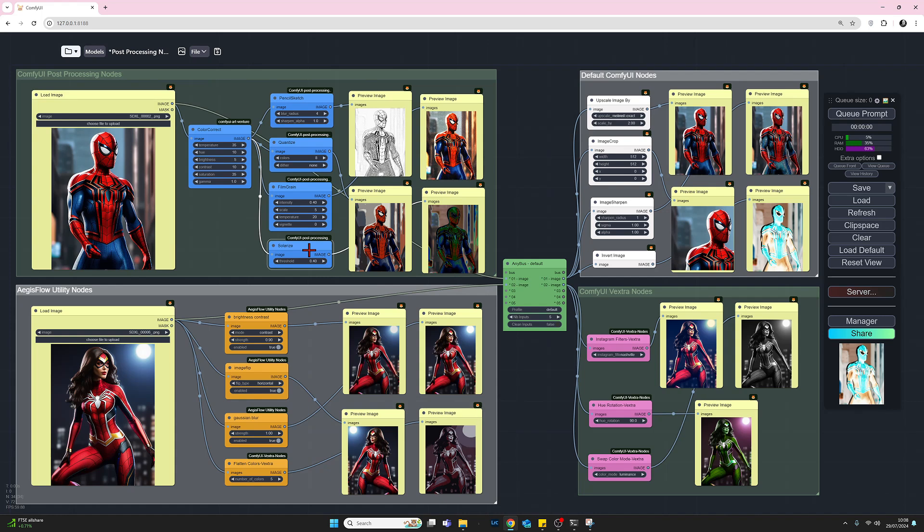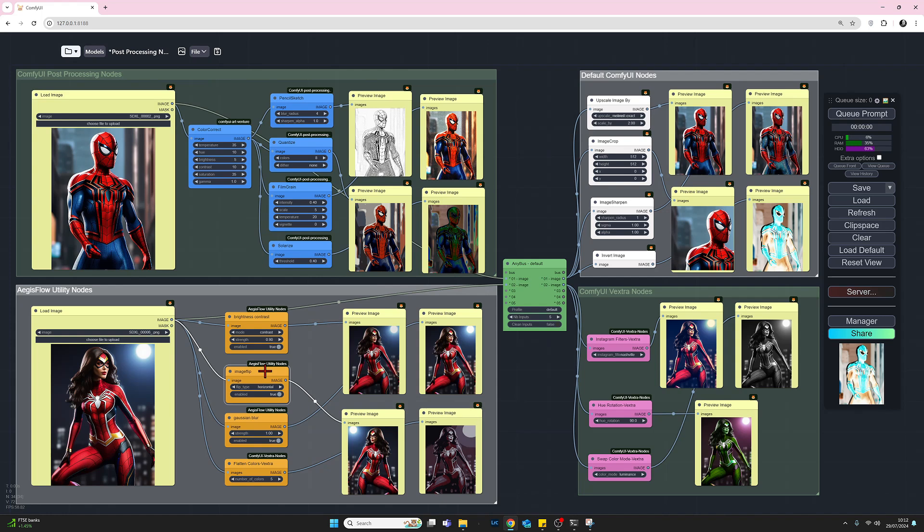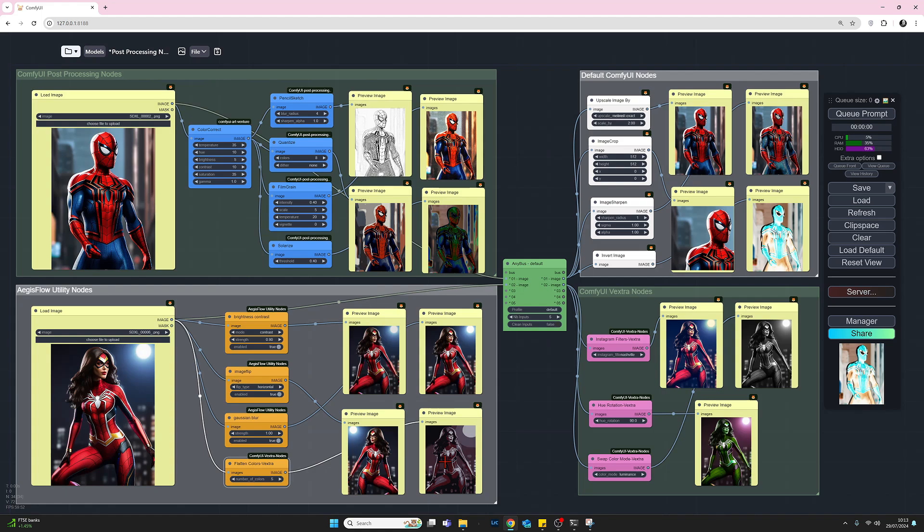Let's move on to the AegisFlow utility nodes. The four I've selected: we start with brightness and contrast nodes where you select either brightness or contrast from the dropdown. Below that, we've got image flip - you can flip the image horizontally or vertically. Moving down, another photographic term - we can add Gaussian blur to an image. And finally, we have the flattened colors extra where we can choose how many colors we want processed within the image. This example uses just five colors.